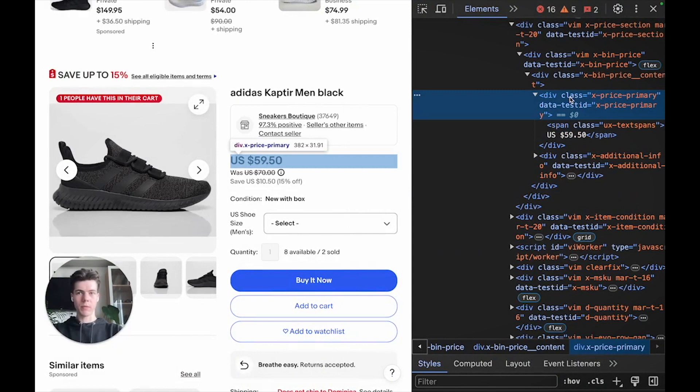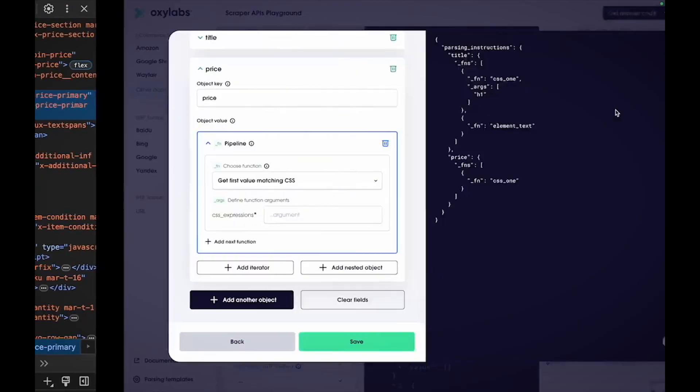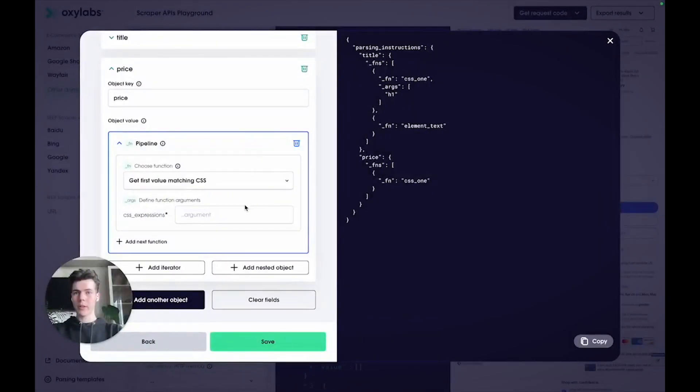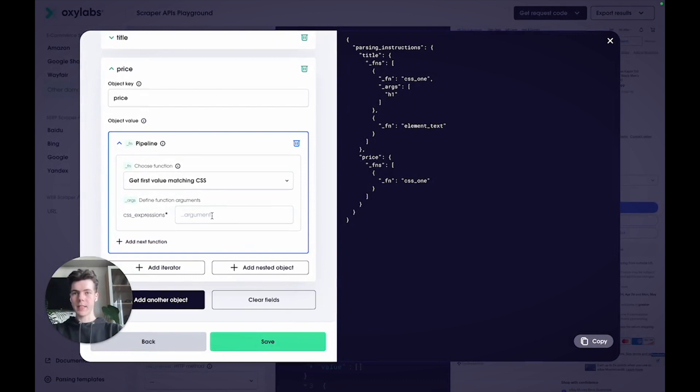In the developer tools, you can see that the price text is inside a span element inside a div element which has a specific class set to X price primary. We can target this exact class. So, let's get back to the playground and enter the CSS selector for the price.